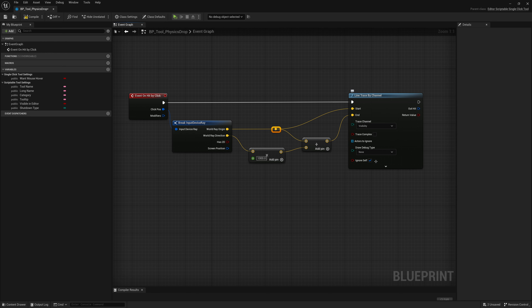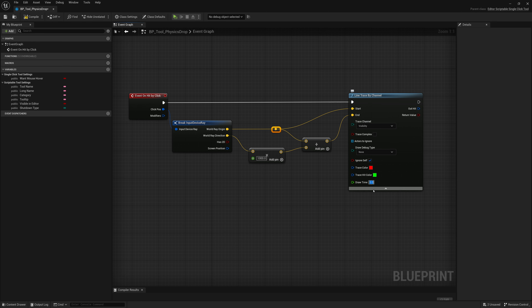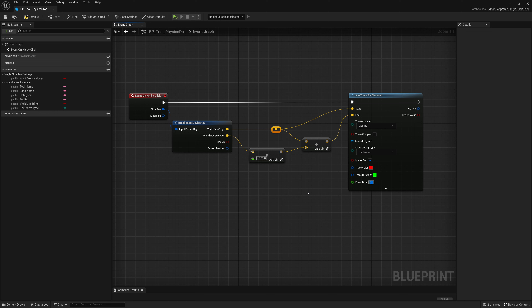If we want to test this out, we want a way of debugging in case things go wrong. I'll click on the Advanced tab, set the Draw Time to three, and turn the Draw Debug Type to 'For Duration.' So for three seconds it will show a red marker where the line trace hit something — red if it hits, green if it doesn't. Let's click Compile, Save, and go test it out.